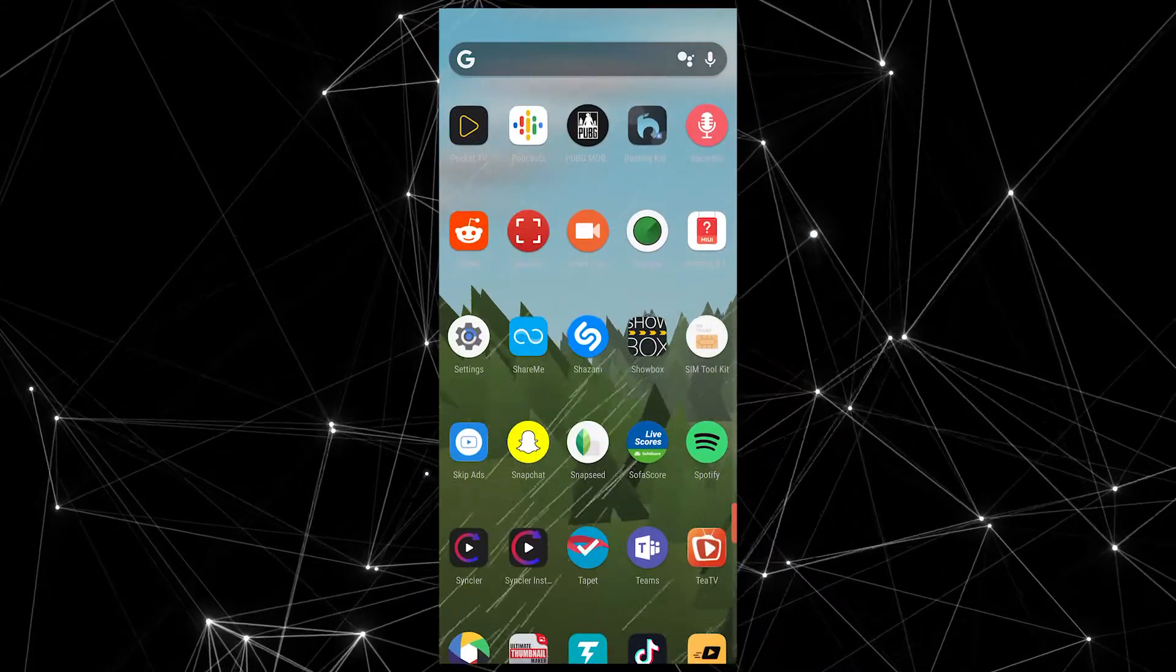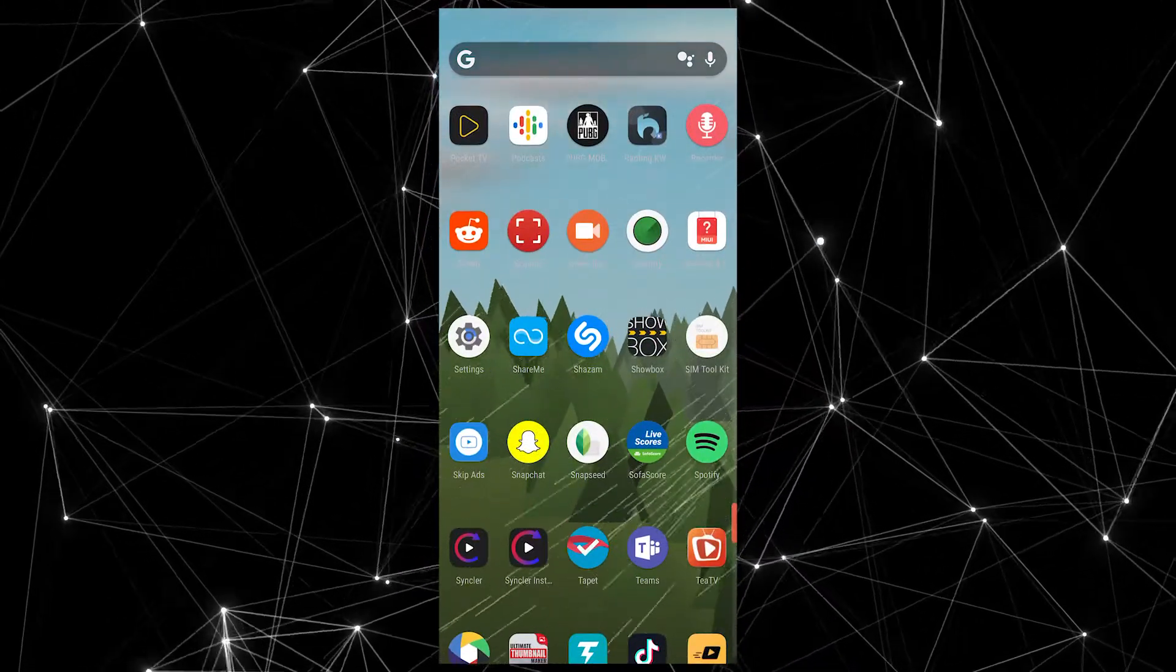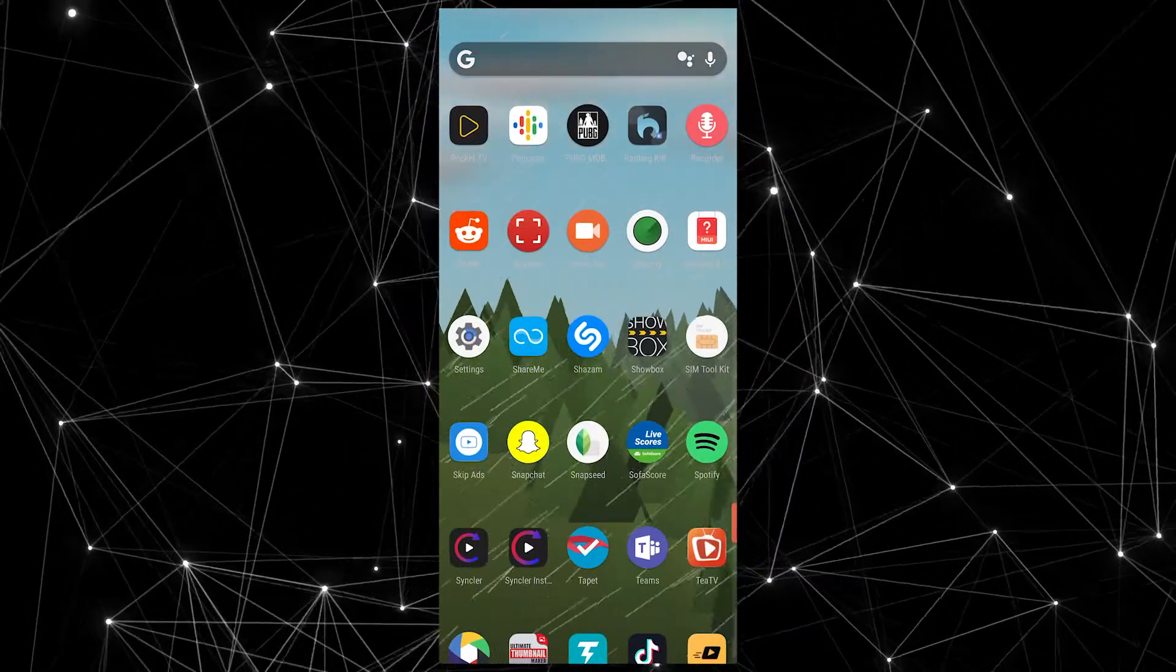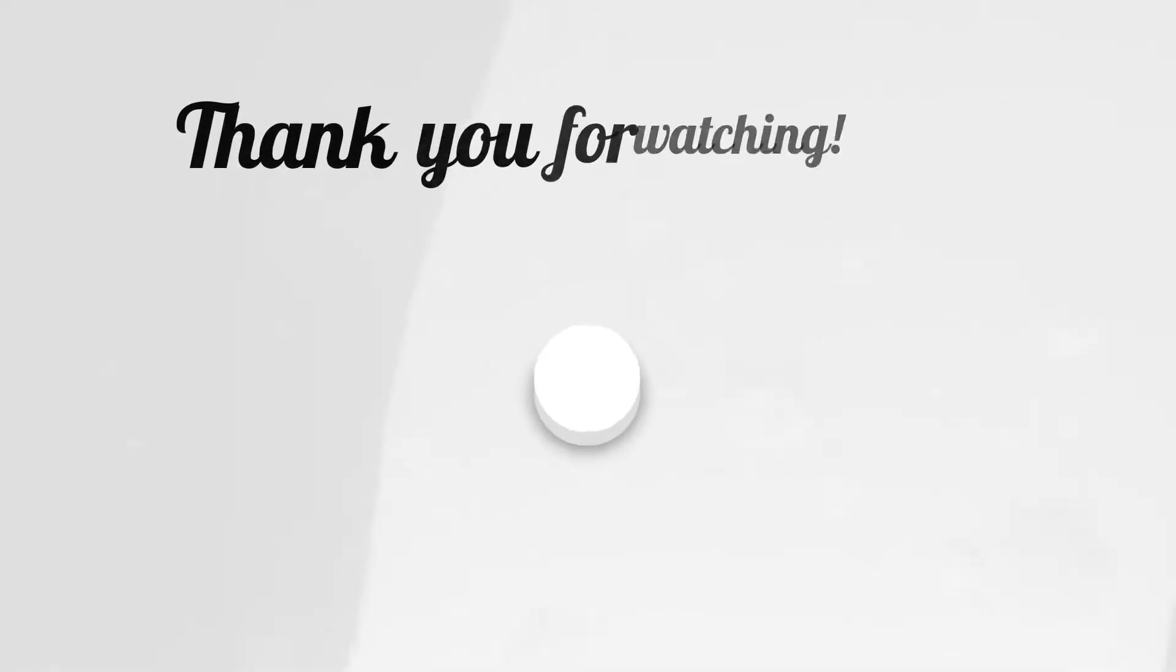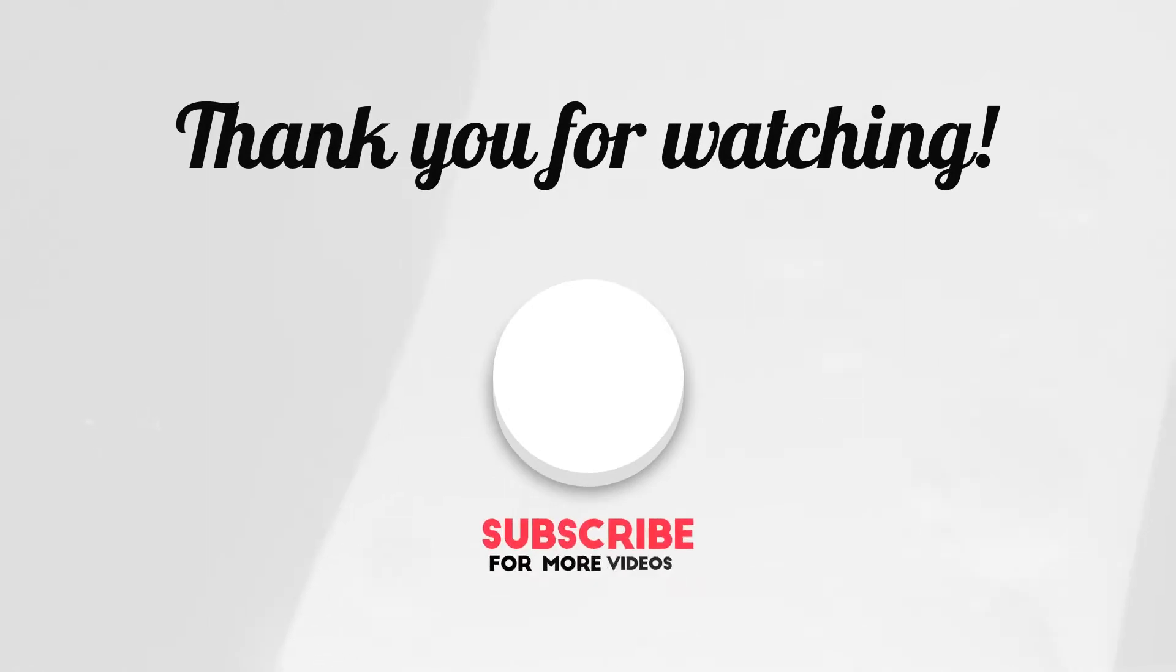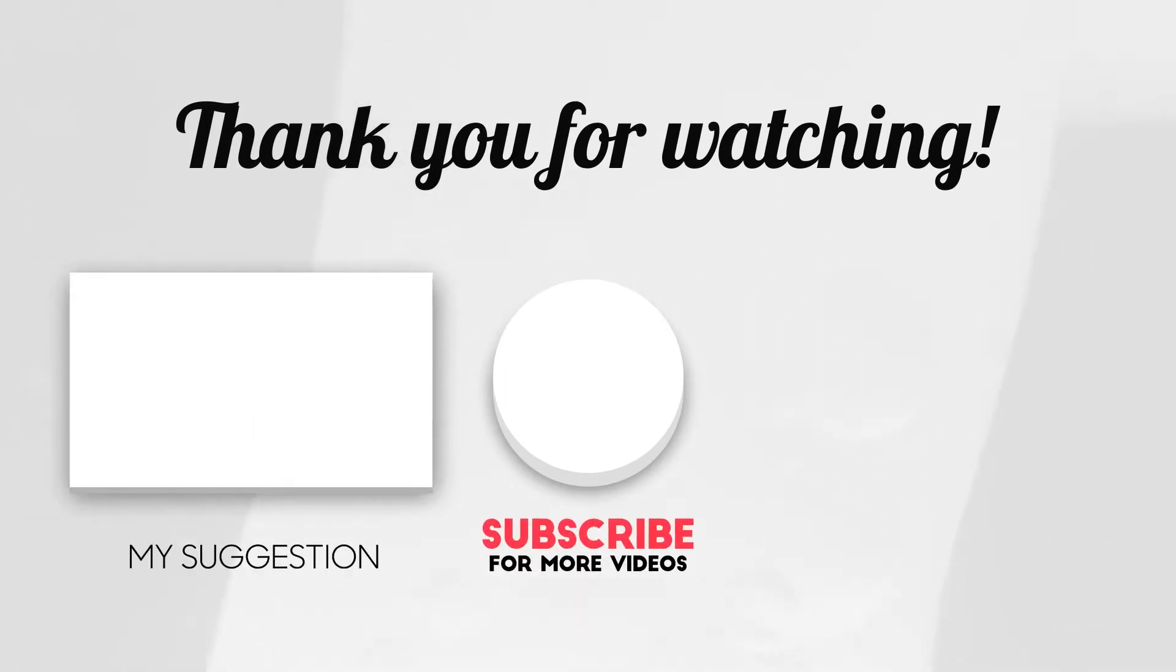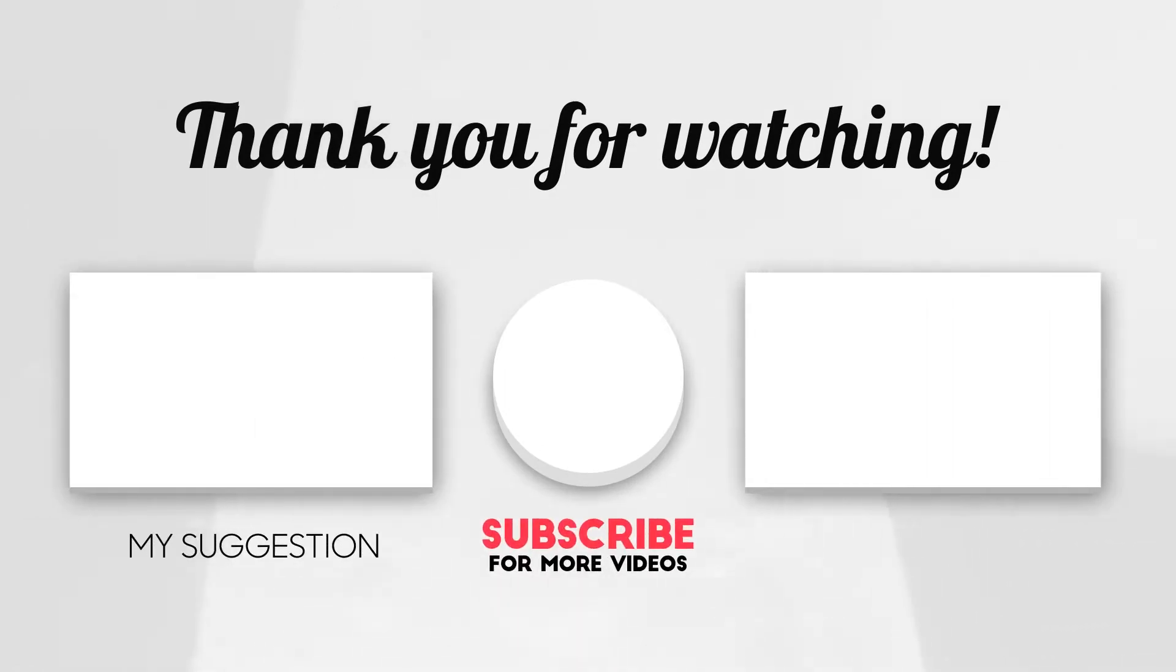That's pretty much it for this one. I hope you found something that you're willing to try on your device and I'll leave all the apps that I've talked about linked in the description below. Until the next one, I'm out. Cheers.